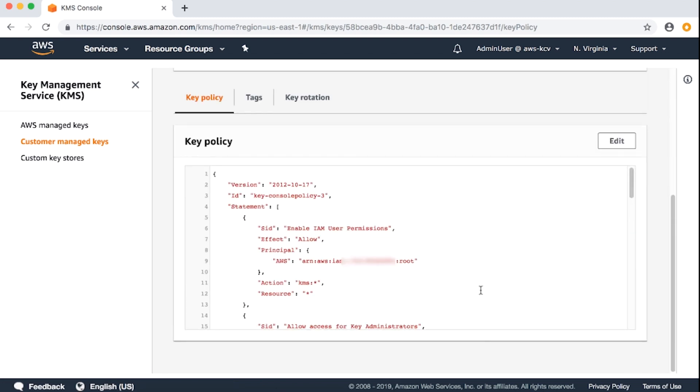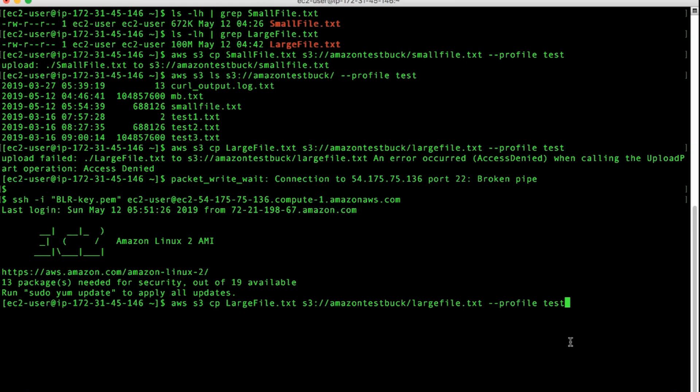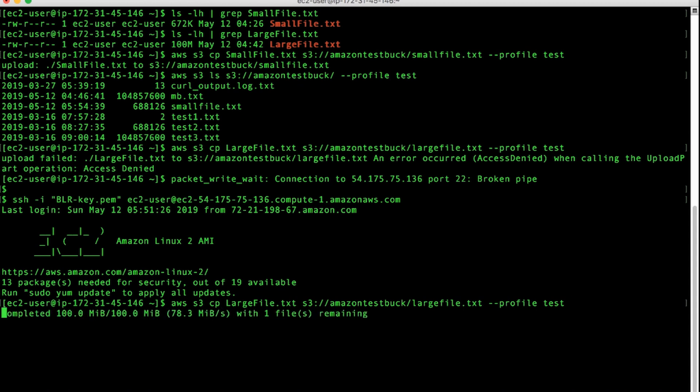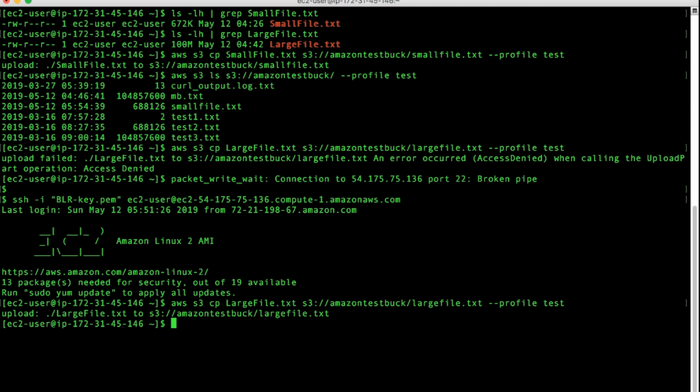Let's retry uploading the large file. I'm back to the AWS CLI. Since the session timed out, I am logging back in. Now, let's retry uploading the large file. When you run the command, you can see the status of the upload. After the upload successfully completes with the necessary permissions, to further confirm, I'll list the objects of my S3 bucket.